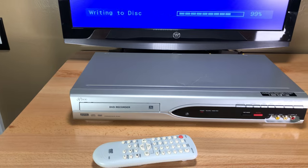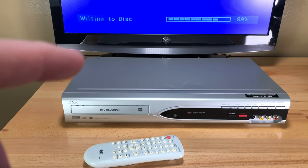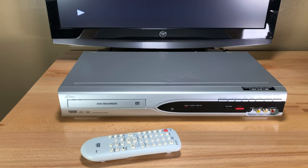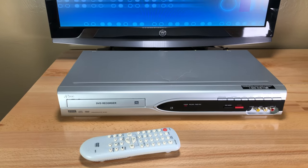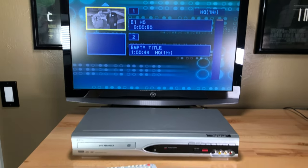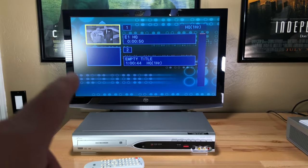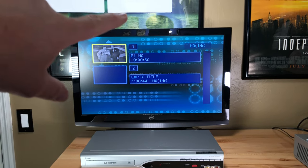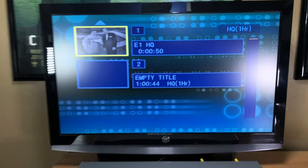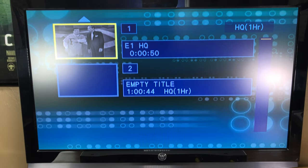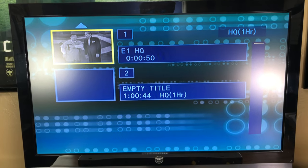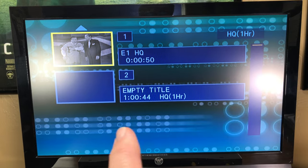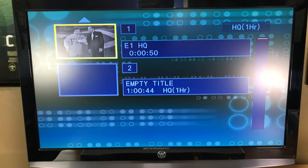So basically in this one hour high quality mode that I just recorded in, you can record an hour. There's the menu. It just came up with a menu. So basically you can take this disc out and put it back in and record more. So if you see on the screen, it recorded 50 seconds of the video, and it still has an hour and 44 seconds left in high quality mode.